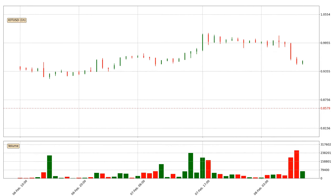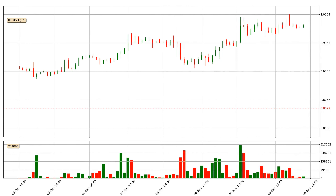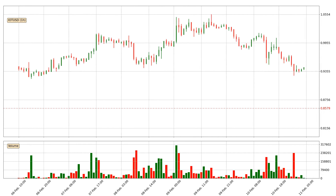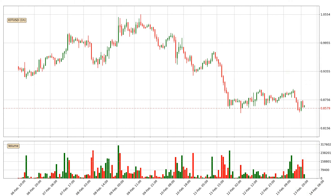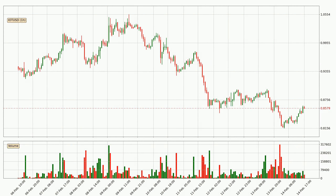Hey fellow crypto enthusiast, welcome to today's quick trend analysis. Let's get started. In today's video you will find out how the price of IOTA has changed and what the technical indicators SMA, EMA, RSI and divergence are showing.